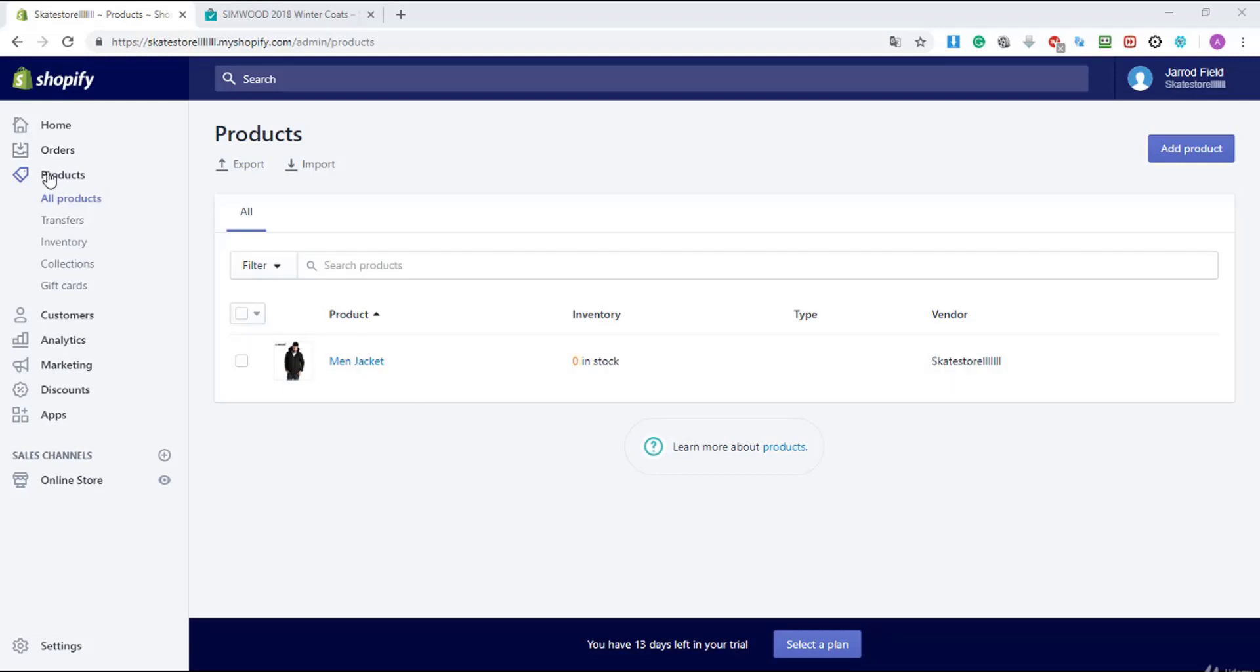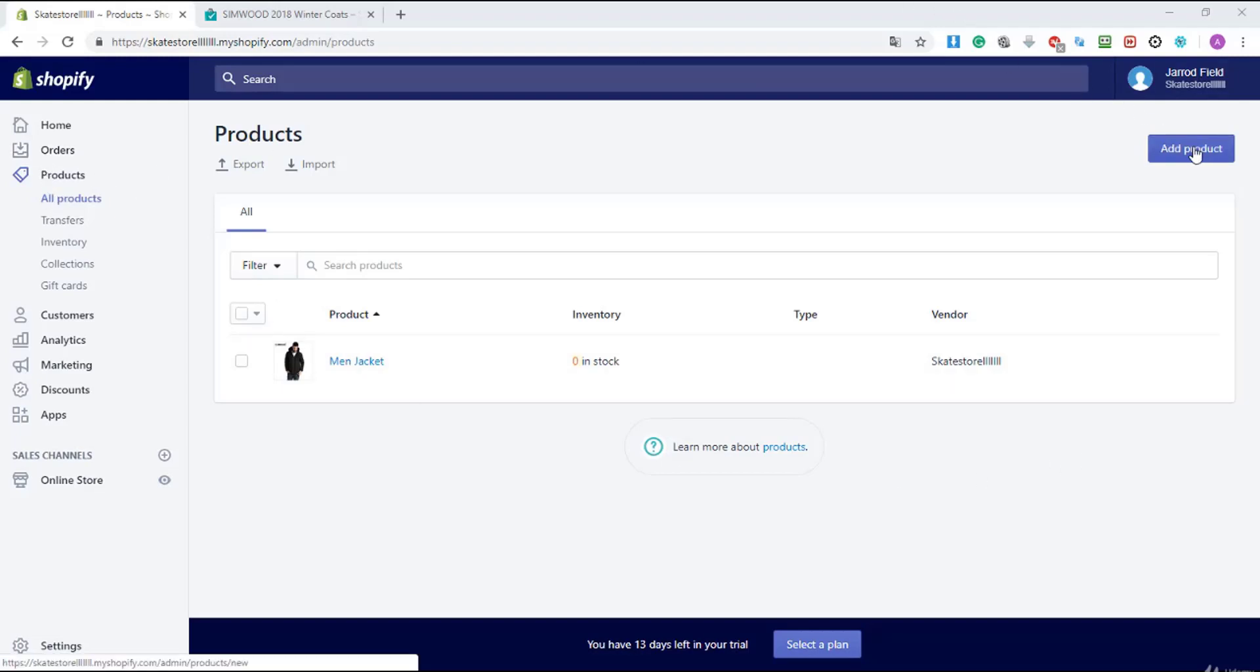Once we are there I'm gonna click on products, all products, and I'm gonna click on the blue add product button.